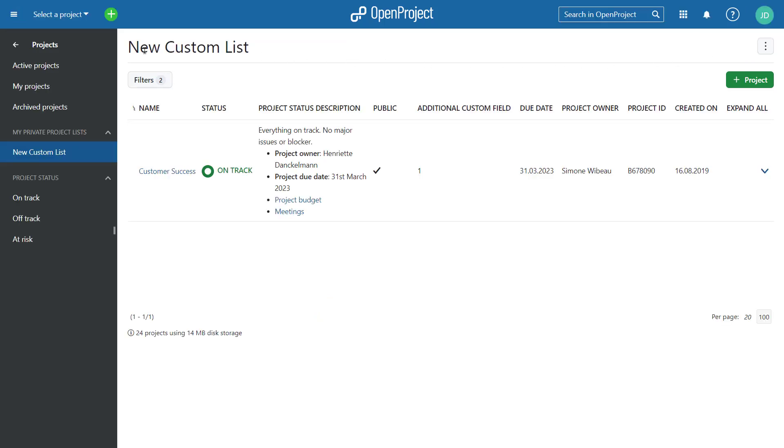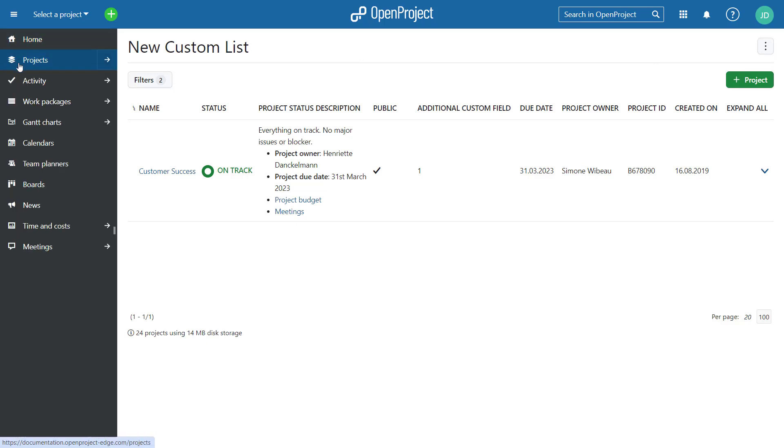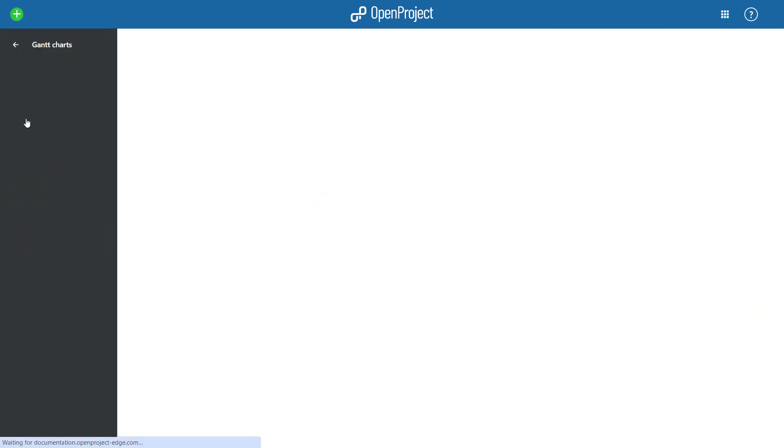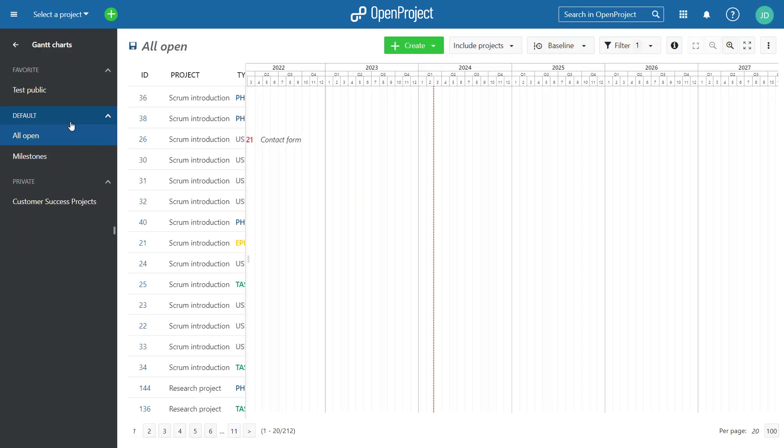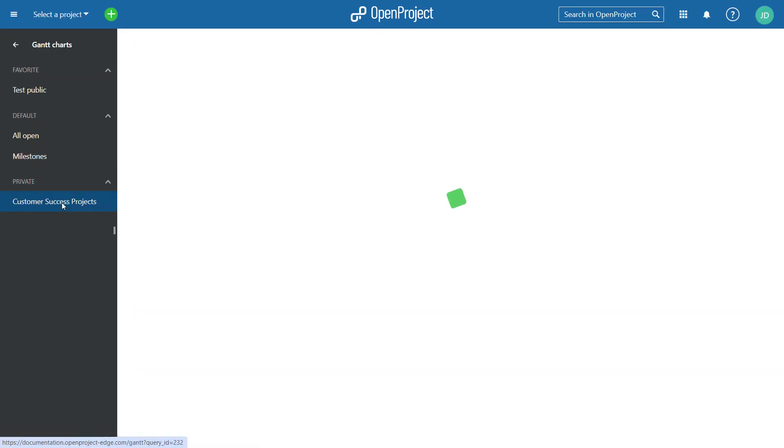Gantt charts are an essential part of project management. We have now given it the focus it deserves and moved Gantt charts to a separate module in Open Project.